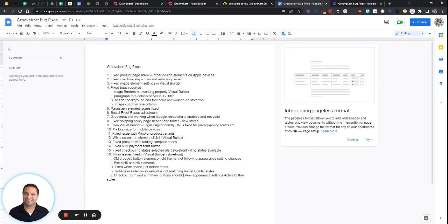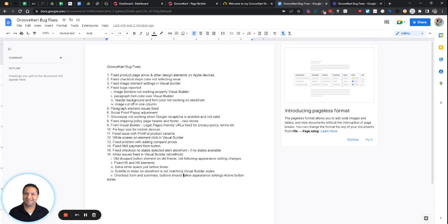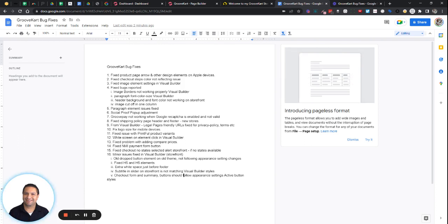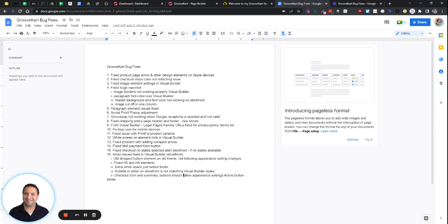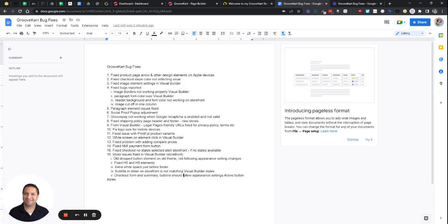And then there was some small element issues related to the paragraph. When you drag a new element in there, that's been fixed. The social proof pop-up had some adjustments made. You can check that as well. And then we had an issue with GroovePay. It wasn't working when Google Recapture was enabled. That's been fixed.